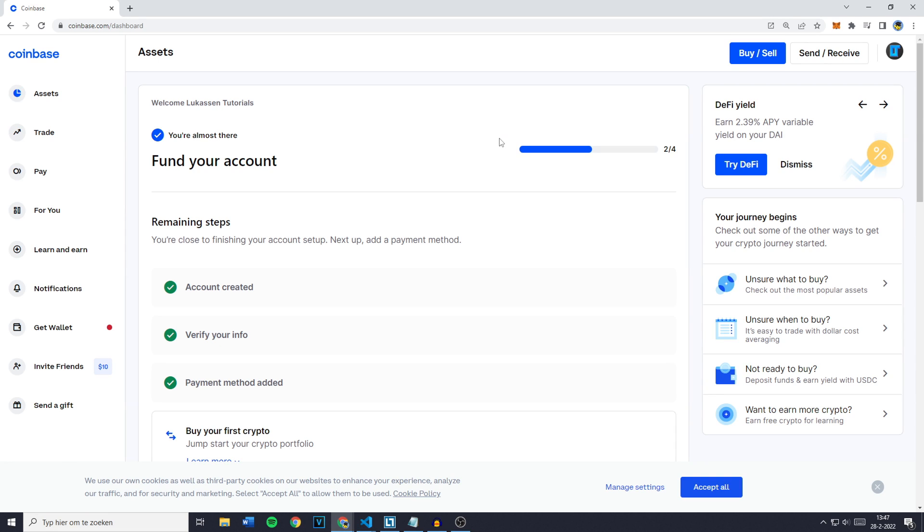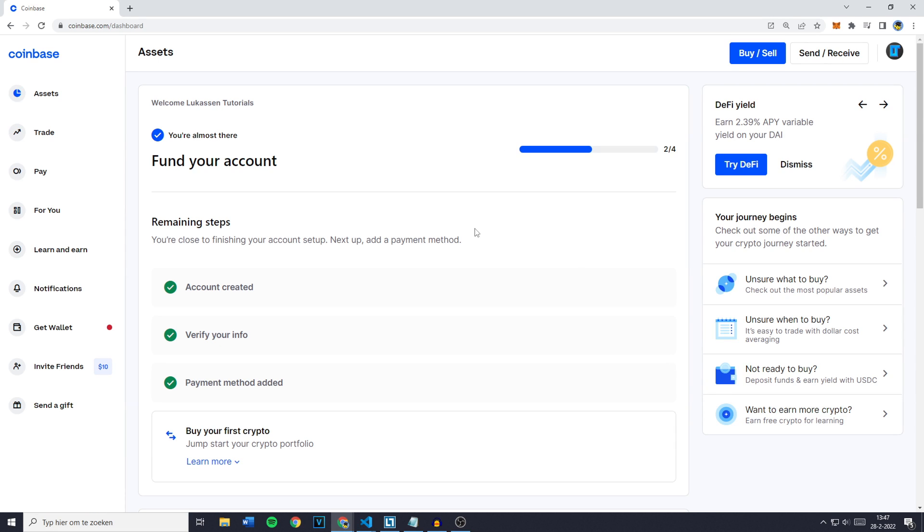Hey everyone and welcome to today's tutorial. In this video I will show you how to change your email address on Coinbase. So first off, go over to Coinbase and login into your account.